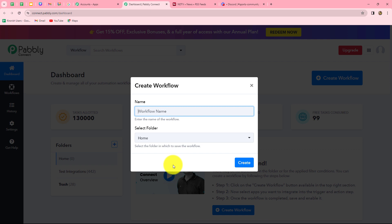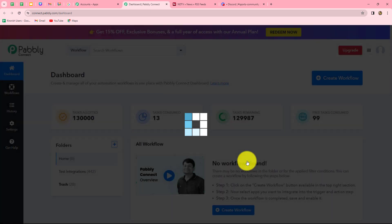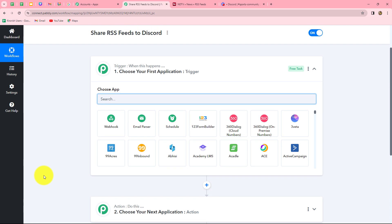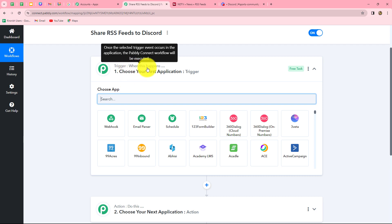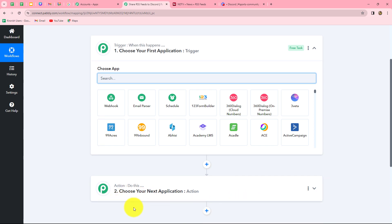A dialog box will appear asking us to provide a name to this workflow. Let's provide the name: Share RSS feeds to Discord. After giving the name, we can also select the folder in which we want to save this workflow. I am going to select the test integrations folder, and now let's click on create. Two windows are now open in front of us: trigger and action. Trigger and action are the two main principles on which the entire automation runs. The trigger says 'when this happens' and the action says 'do this.' We can have only one trigger in any workflow, but we can have multiple actions.